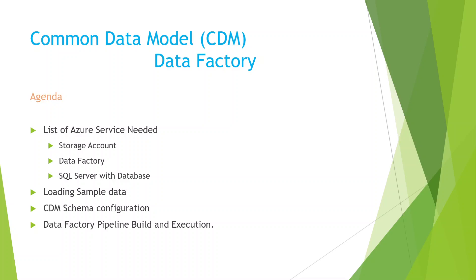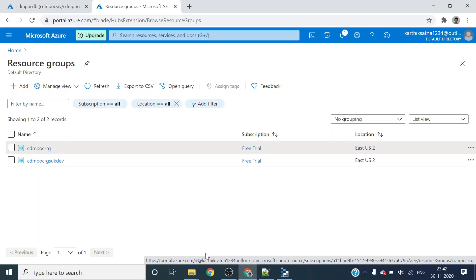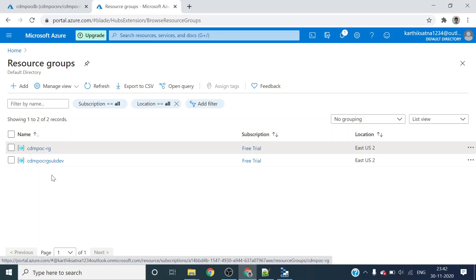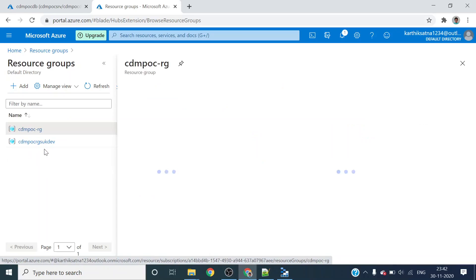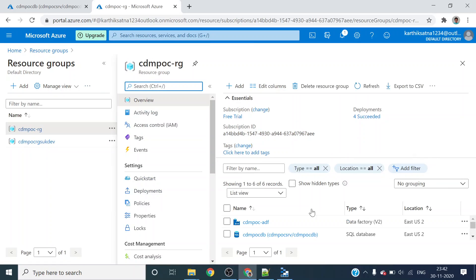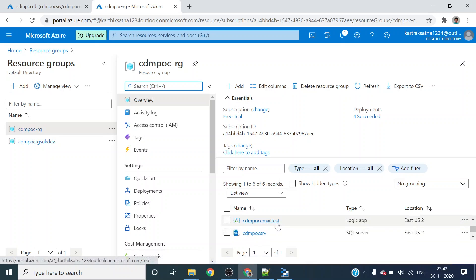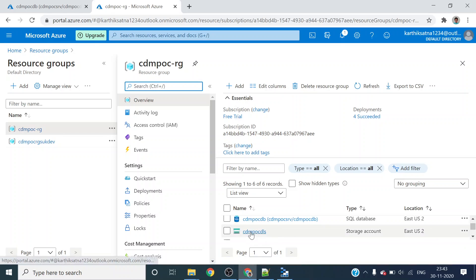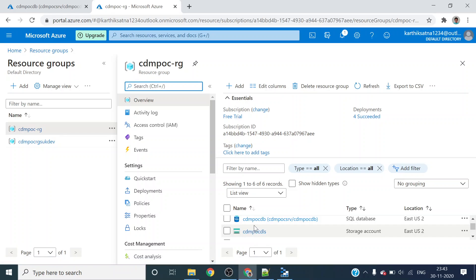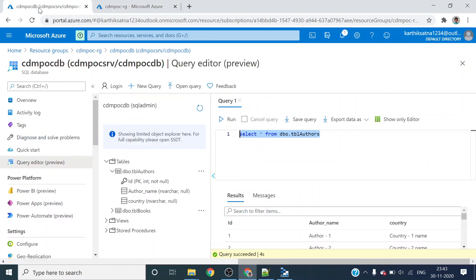For this CDM hands-on demo, I am using the cdmpoc-rg resource group. Under that, I created the cdmpoc-adf data factory service, cdmpoc-sql database, and cdmpoc storage account. I will connect to the SQL database and show the sample data I have.